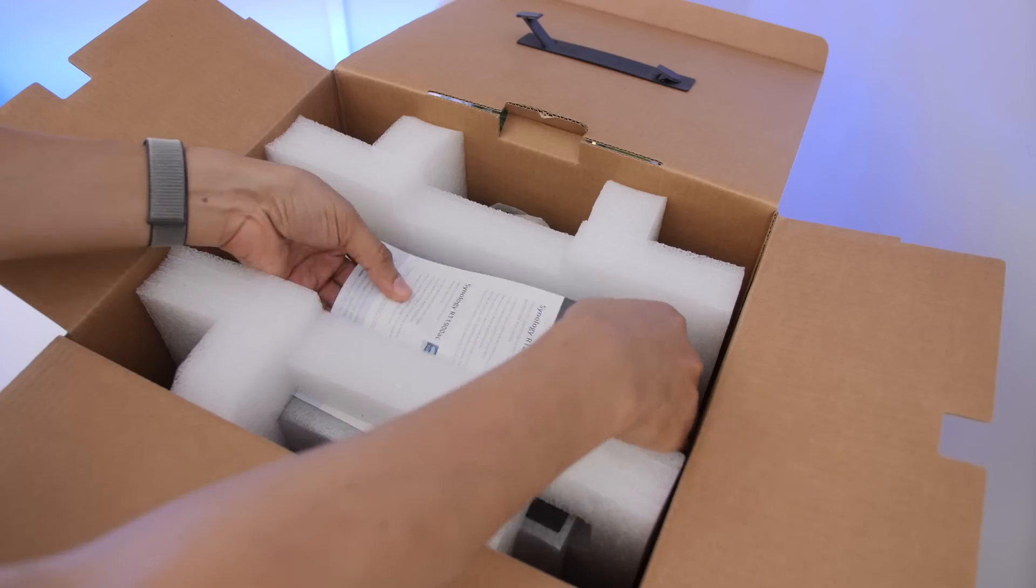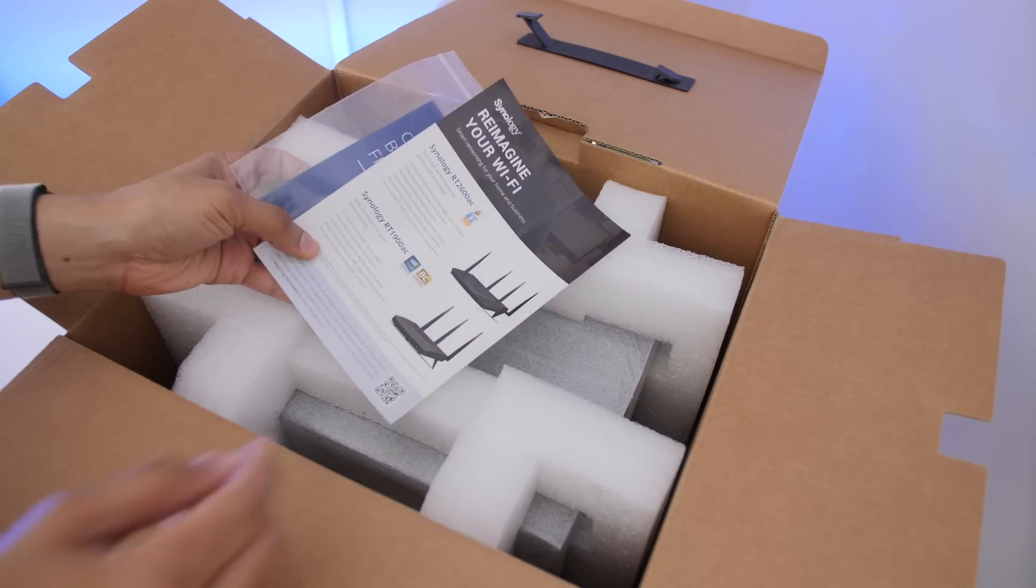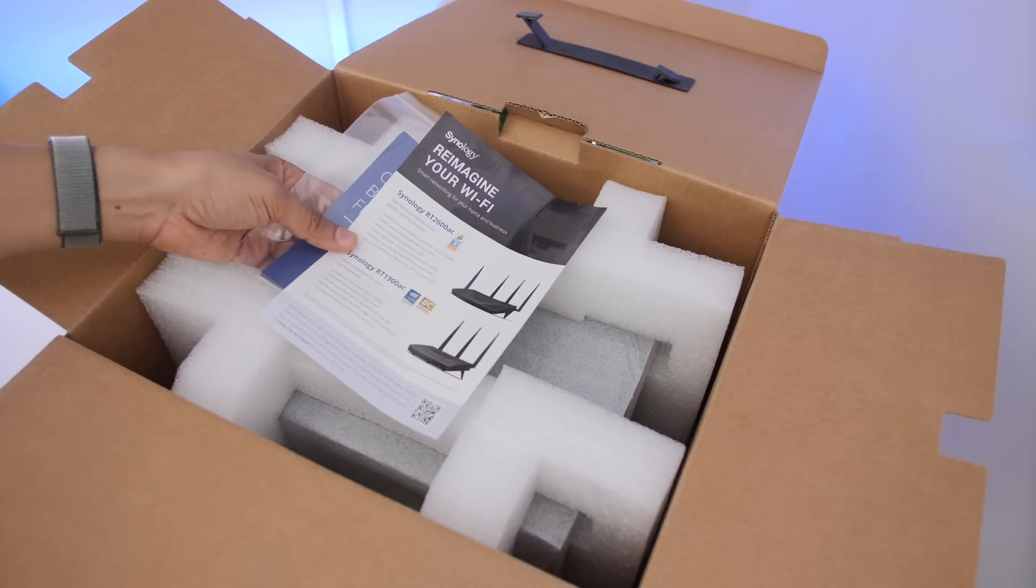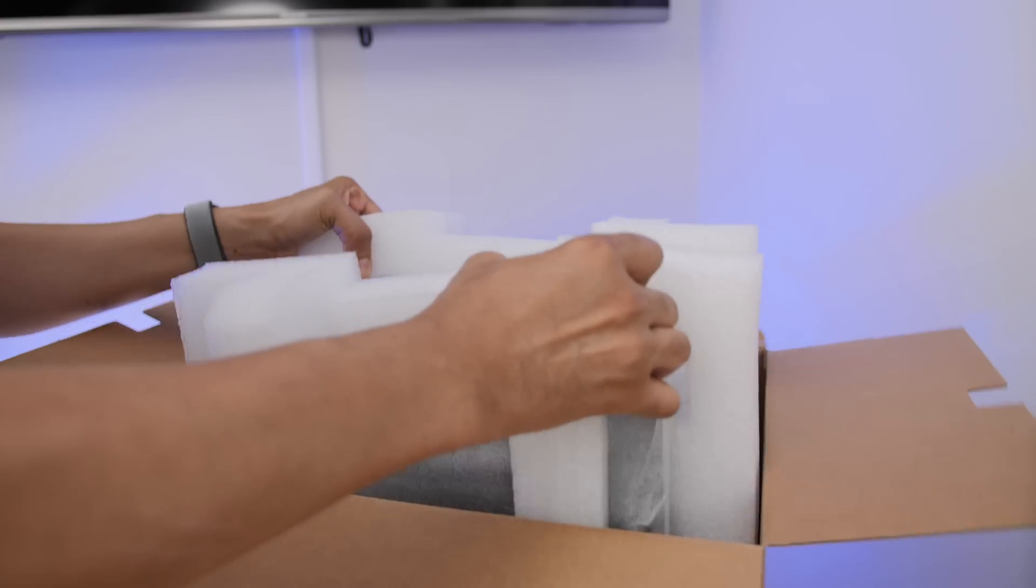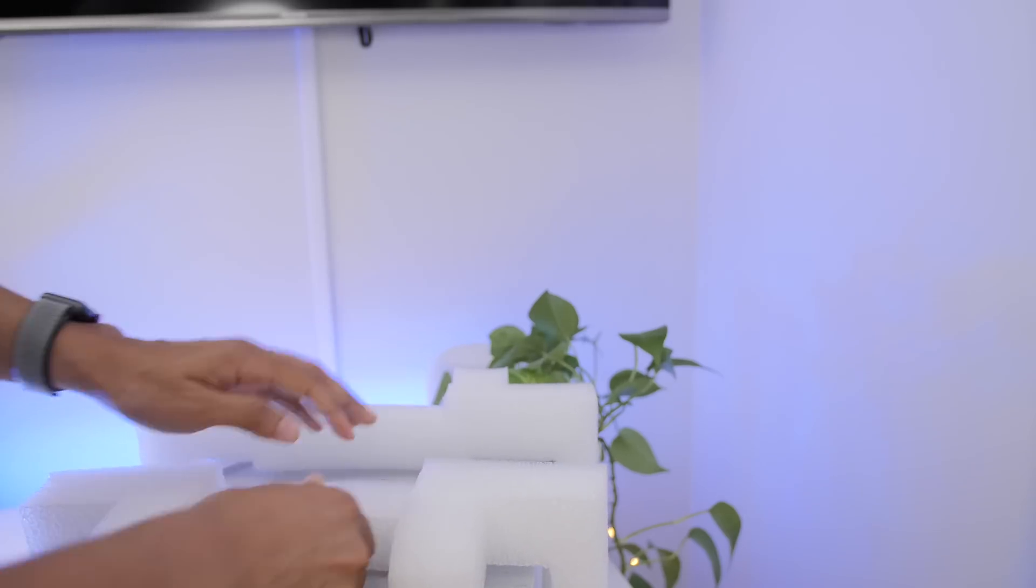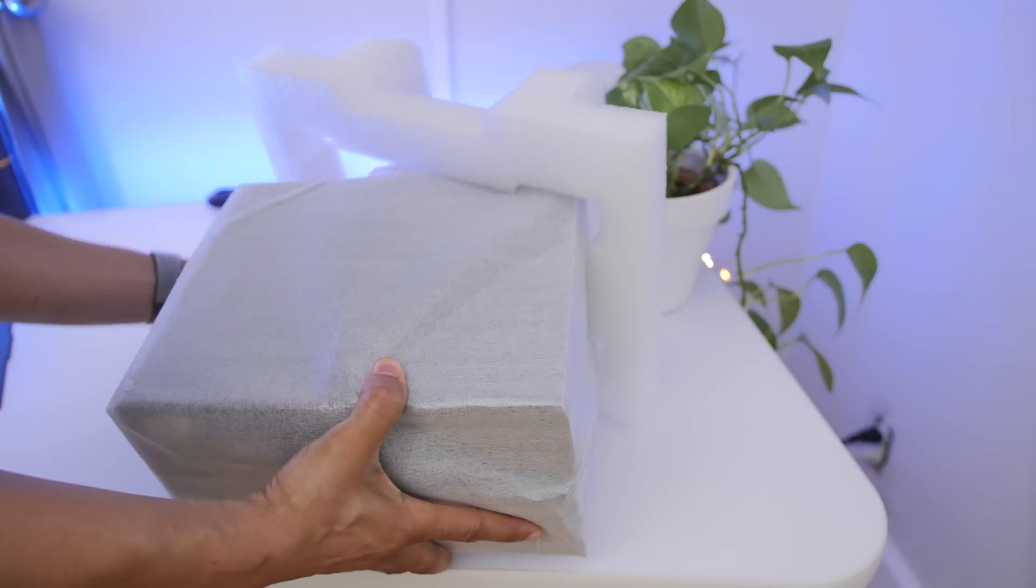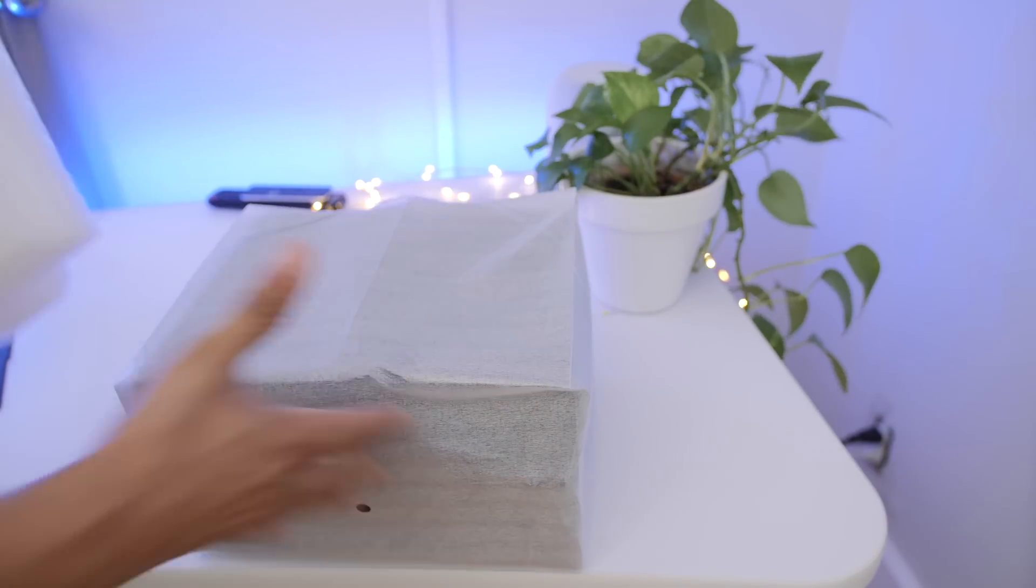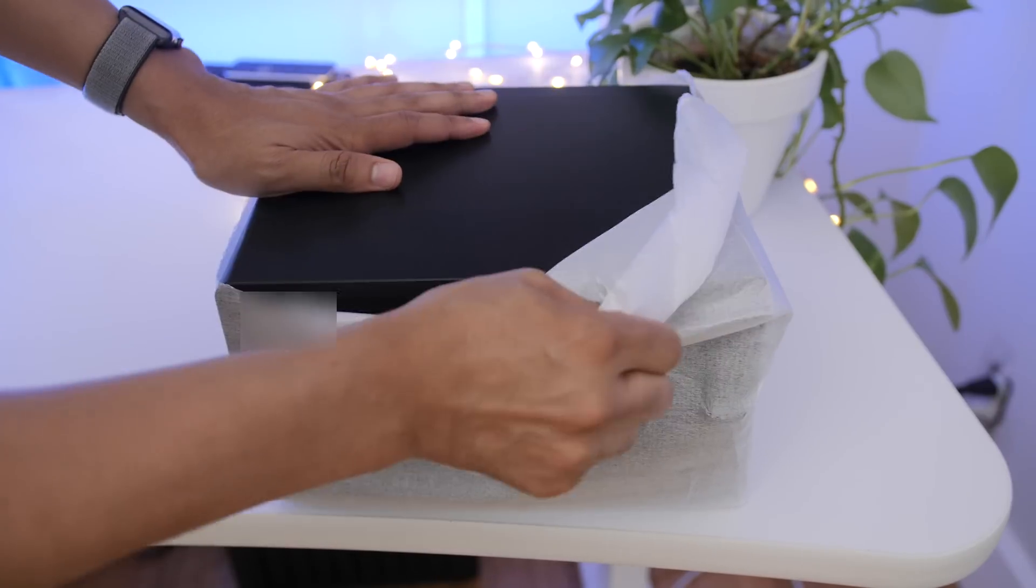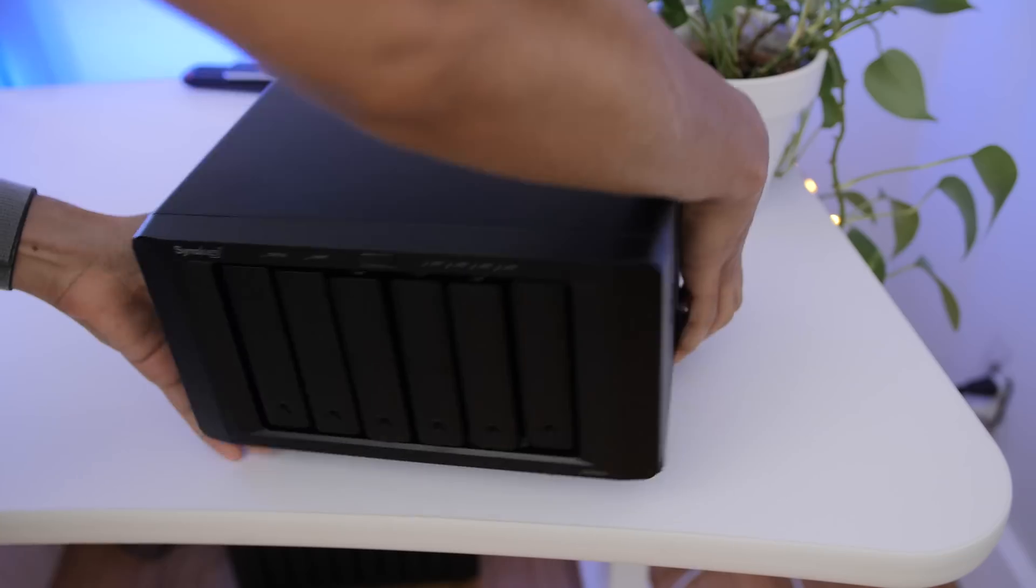Needless to say, this is more of a higher-end prosumer NAS model and you can find it in places like Amazon for about 800 bucks. So not cheap, but definitely powerful. You get a quad-core 2.1 gigahertz processor, you get 4 gigabytes of RAM expandable up to 32 gigabytes of ECC RAM and of course you get the aforementioned PCIe expansion slot for that M.2 adapter or for the 10 gig NIC adapters. Both of those are of course sold separately.